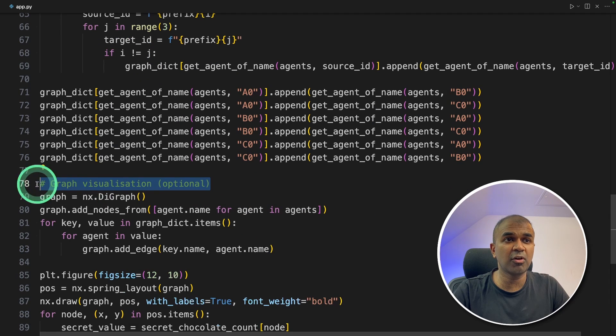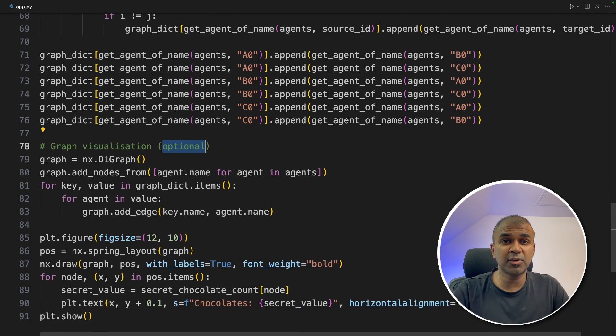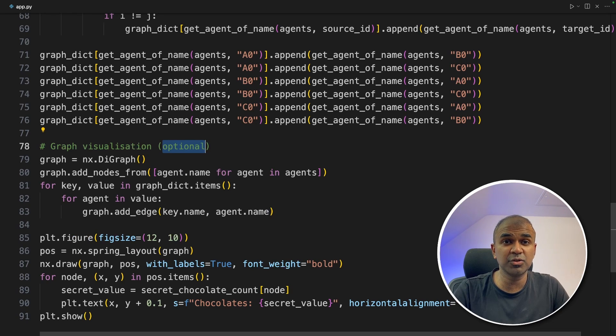Now we're going to add graph visualization. This is optional, just for us to understand how many chocolates each individual player has.